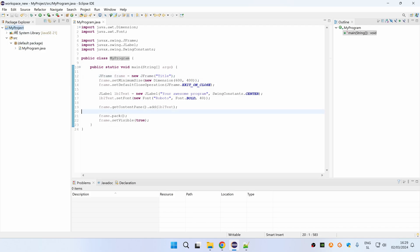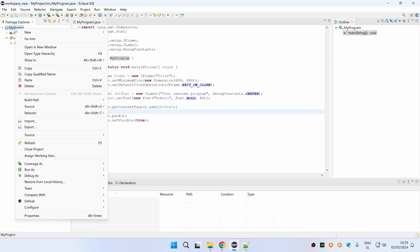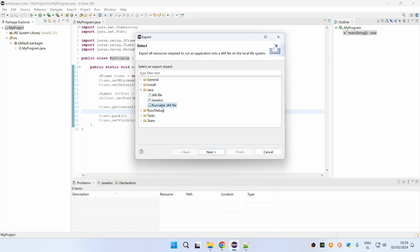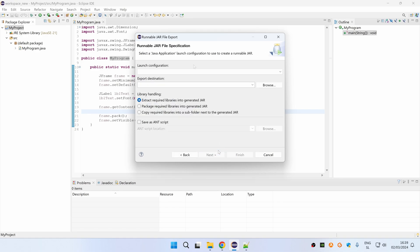You just go to your project and right click it, then select export, then select Java, then click runnable jar file, and then click next.